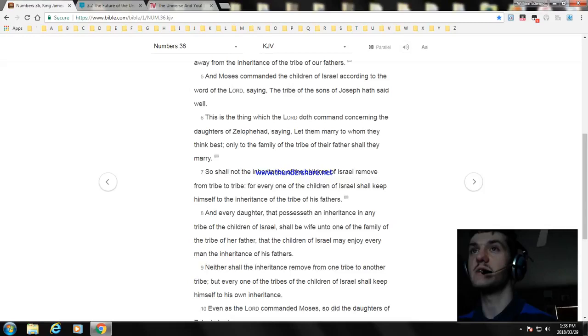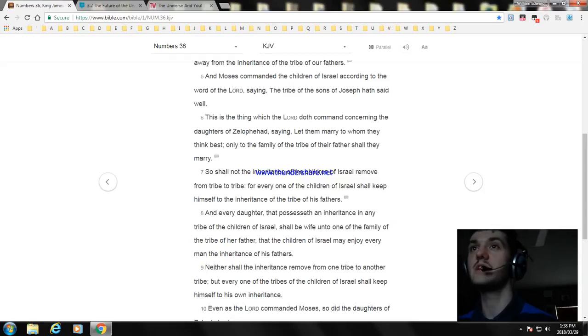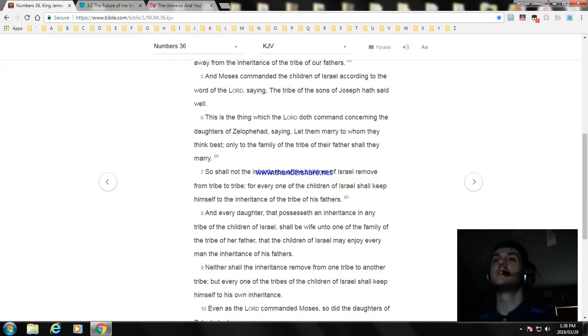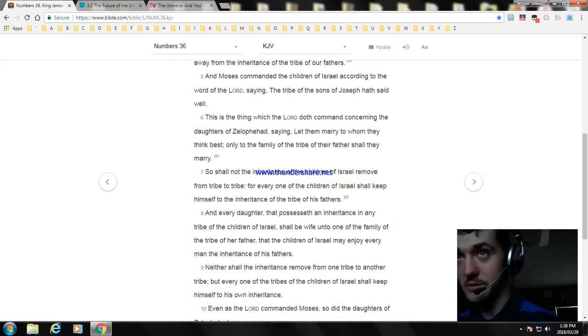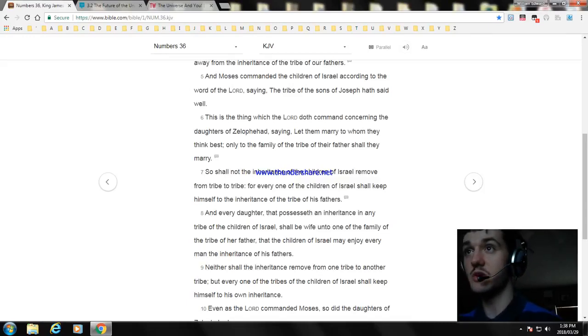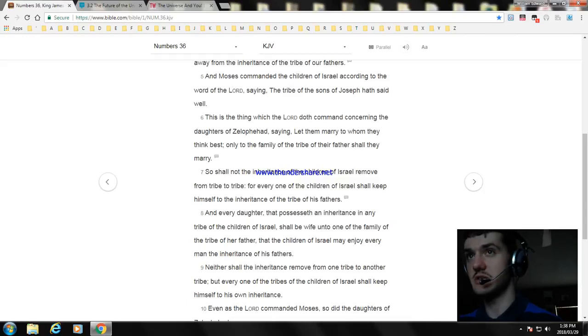And every daughter that possesseth an inheritance in any tribe of the children of Israel shall keep himself to one of the family of the tribe of her father, that every one of the tribes of the children of Israel may keep himself to his own inheritance.